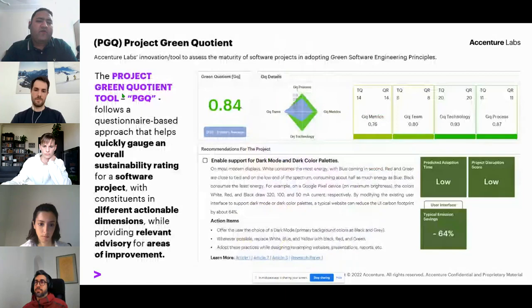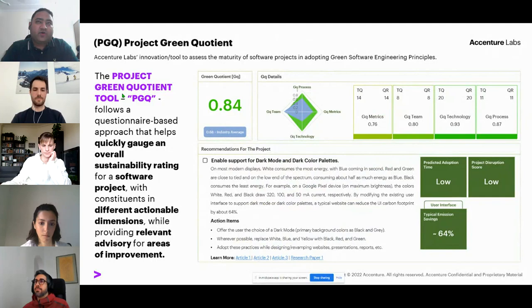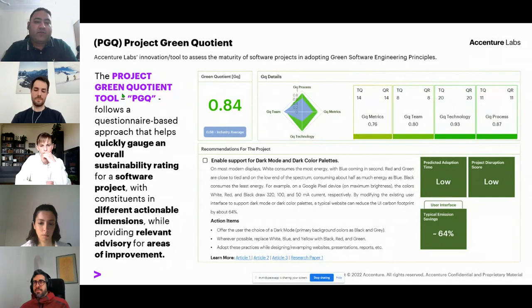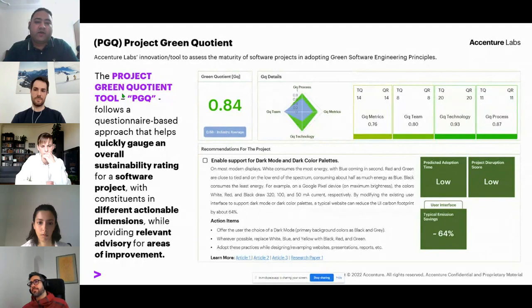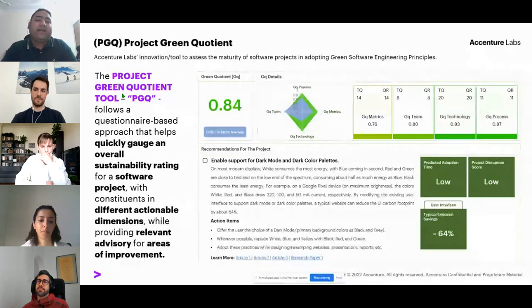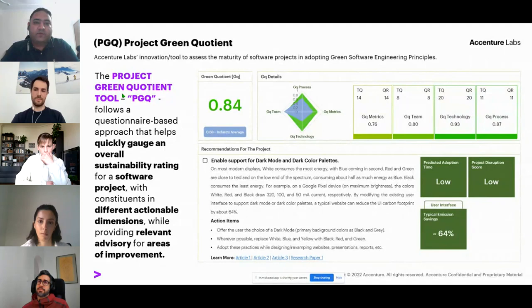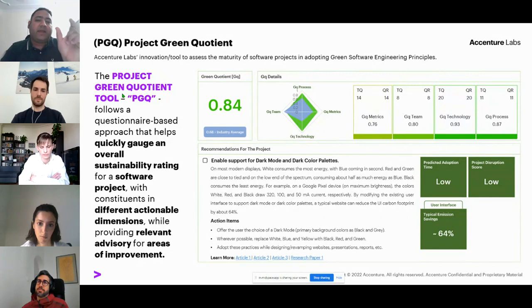To overcome a few of these challenges, we are working on a novel metric called the Project Green Quotient — a score between zero and one. We give the end user a questionnaire of about 40 questions. By asking those questions at the start of the project, the team can gauge the sustainability impact of the decisions they are going to make — for example, selecting a language between Java or Python, or choosing a white background versus a dark background. Based on the responses, we provide analytics and recommendations so the team knows the sustainability impact of their decisions and how to improve.